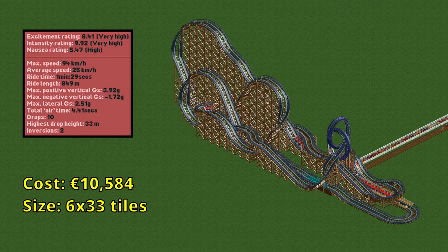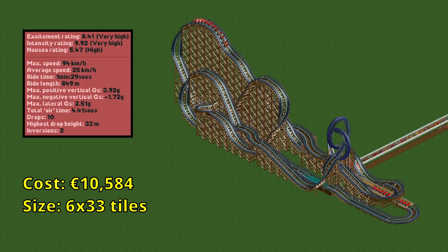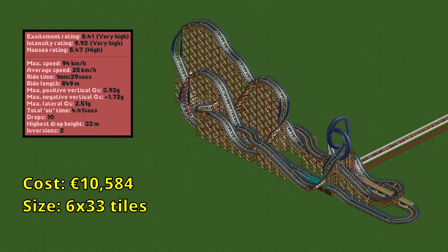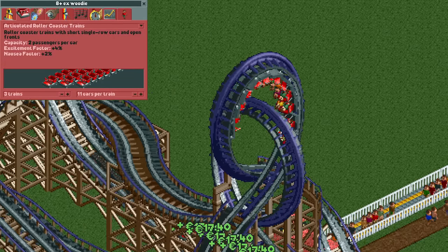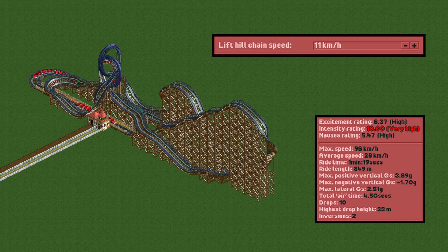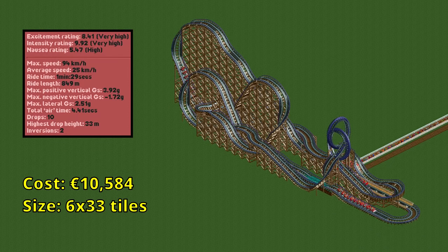The last design of today is balancing on the edge of too much intensity, but it just about works. It combines a tall first drop with interlocking vertical loops for the ultimate excitement machine, achieving 8.4 excitement — which you can push even higher with scenery and interaction with other rides. Not only does it have interlocking loops, it manages to do so while only being 6 tiles wide, the narrowest possible with interlocking loops. Instead of standard trains it uses three 11-car articulated trains for slightly more excitement. Contrary to the earlier advice, this design does not have a chain lift speed of 11 km/h as that gives it over 10 intensity — both 8 and 9 km/h keep it below 10. For a price of less than 11,000 euros, these are really good stats.